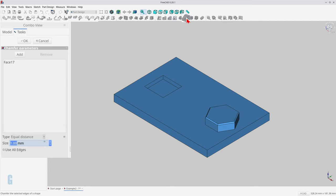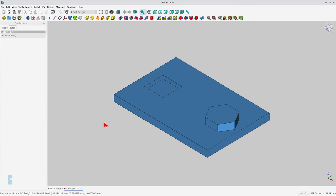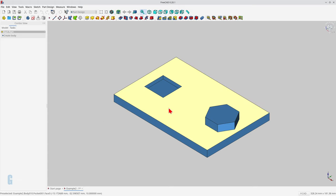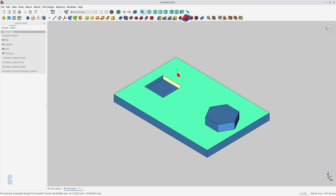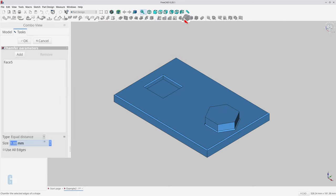You can see that the tool creates a chamfer on all six edges of the hexagon. So what happens if you select a face that intersects with other features? Well let's find out. I'll select the top face of the base rectangle because it has two additional features, the hexagon and the square pocket. Now when I click on the chamfer tool you'll note that it creates chamfers on all the edges of the selected face including those of the intersecting square pocket and hexagon.